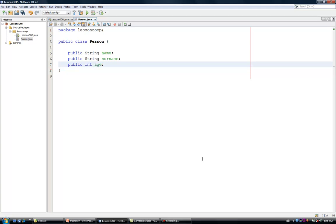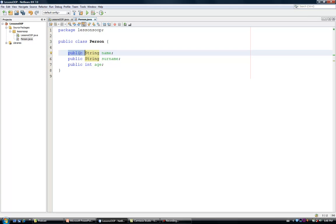I have defined name and surname as strings, while I have defined the age as an integer. Notice that in front of the variable definitions, I have included the public access modifier. I will explain what public means later on in this podcast.